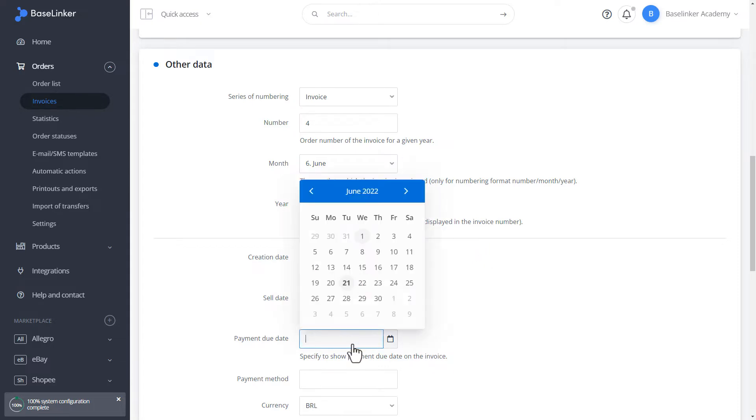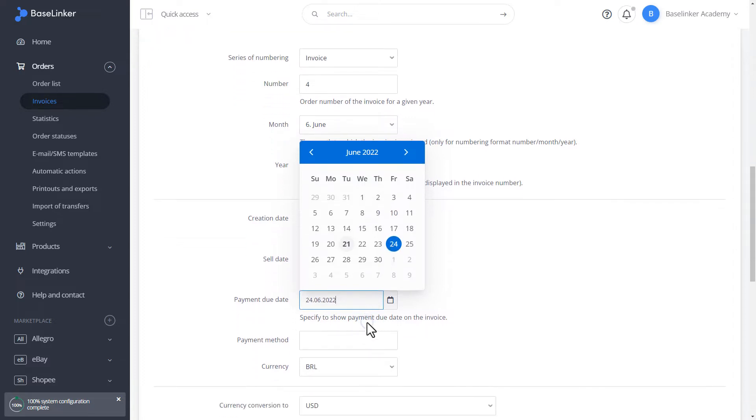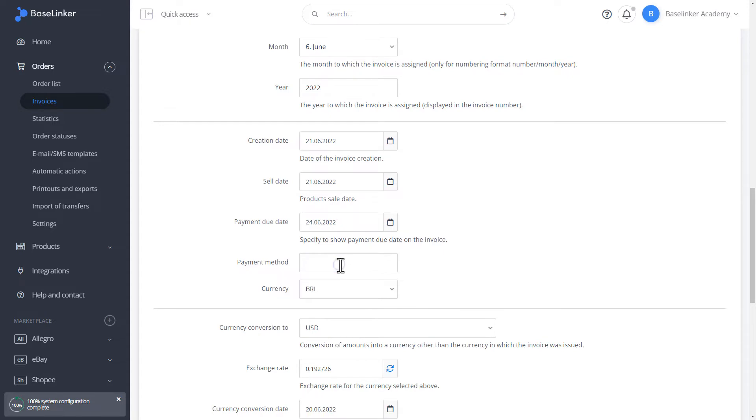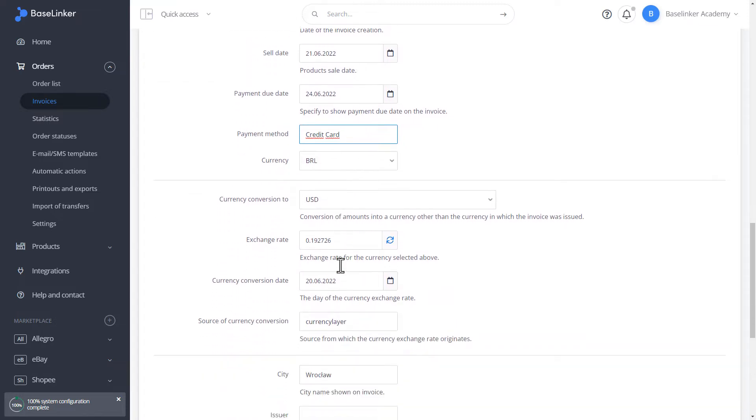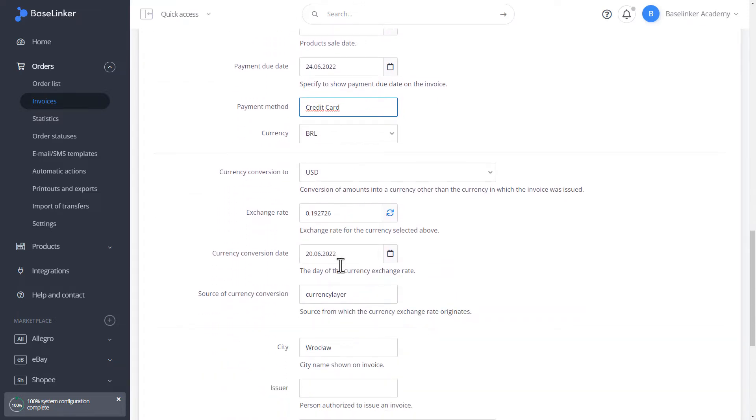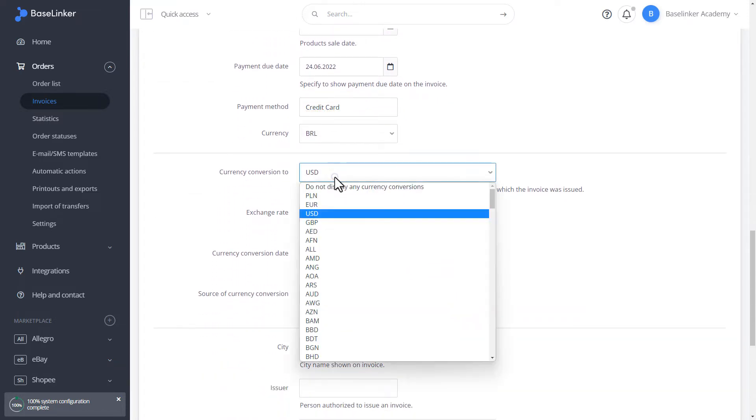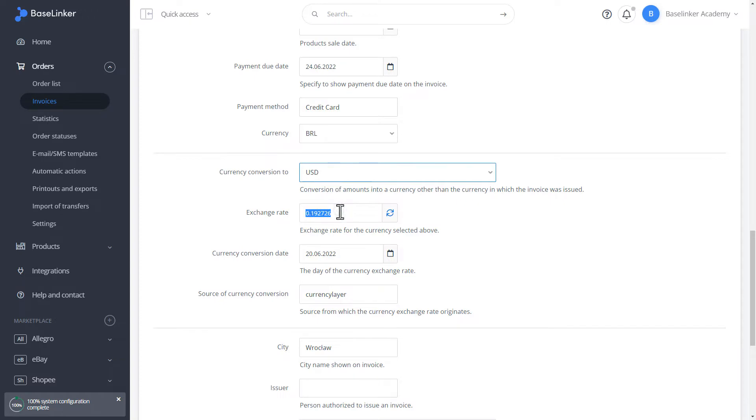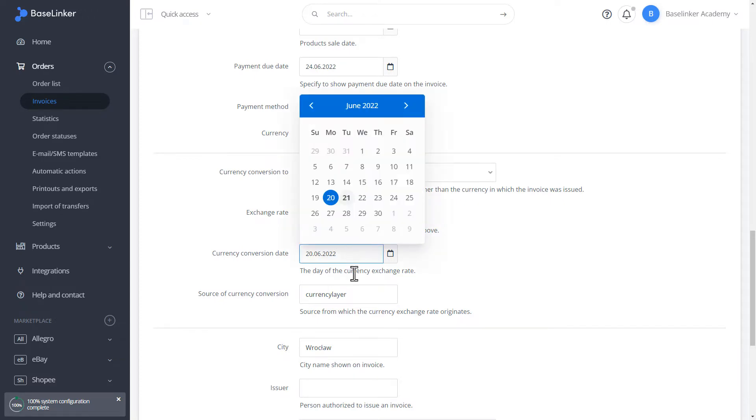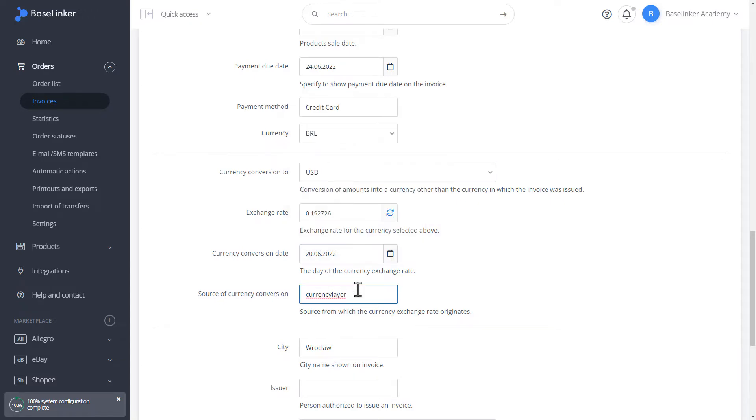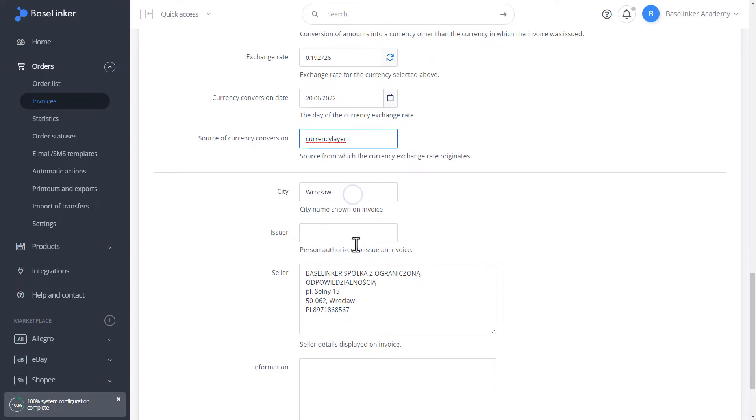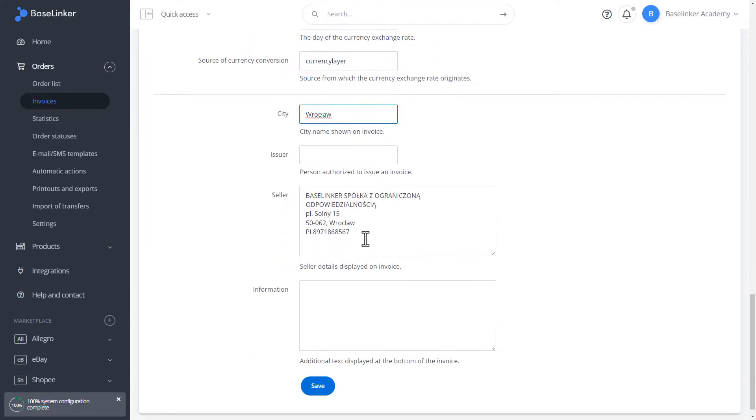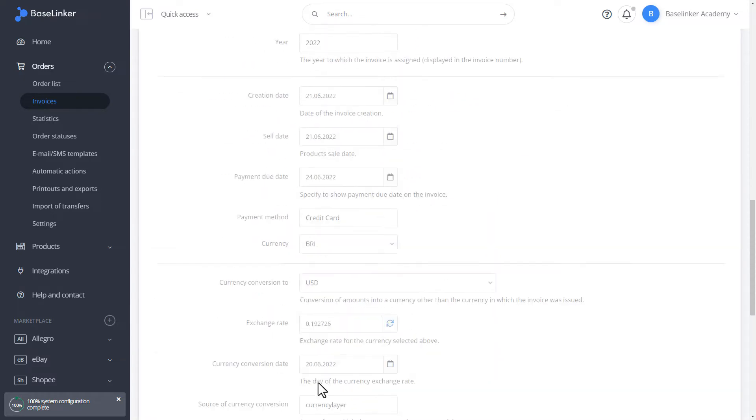Let's choose the date of payment, payment method, or currency. We have the ability to determine the currency conversion, city name, issuer, changing the name of us as a seller, or additional information. Let's save it.